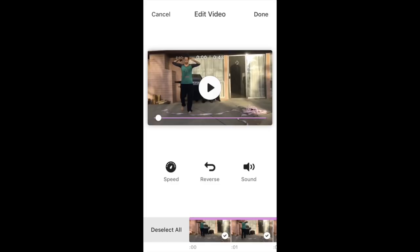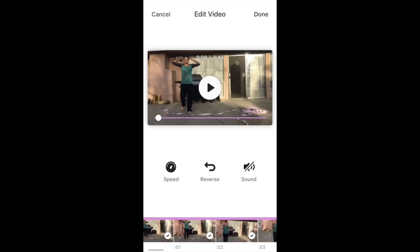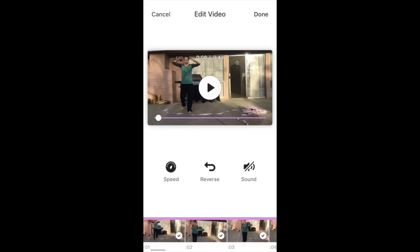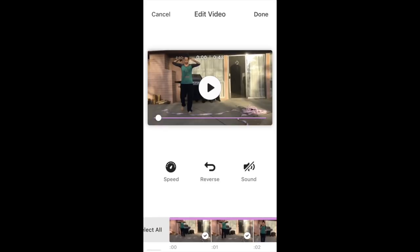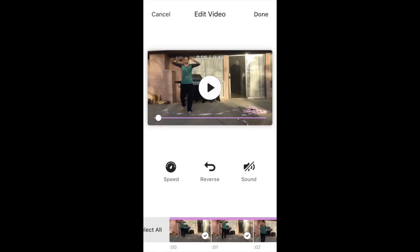At the very bottom of the phone screen you'll see where it says deselect. Deselect all would obviously delete your entire video, but here you have the opportunity to take out any frames that you want to take out from your video.